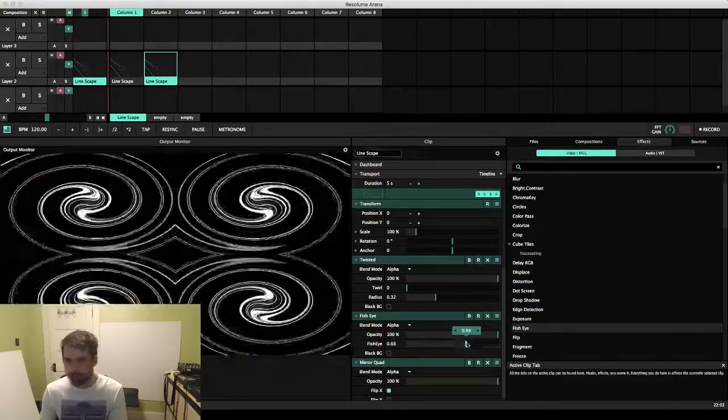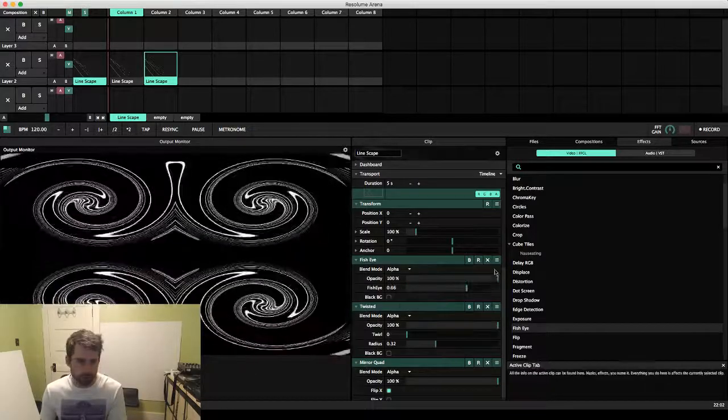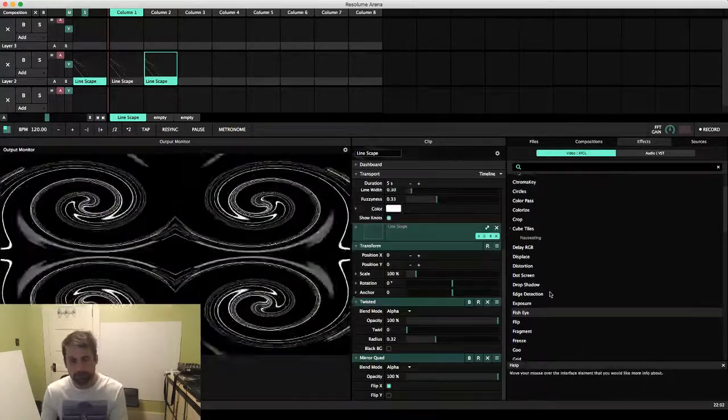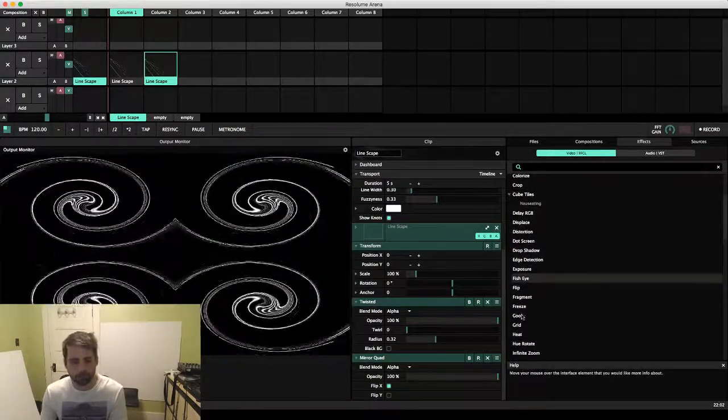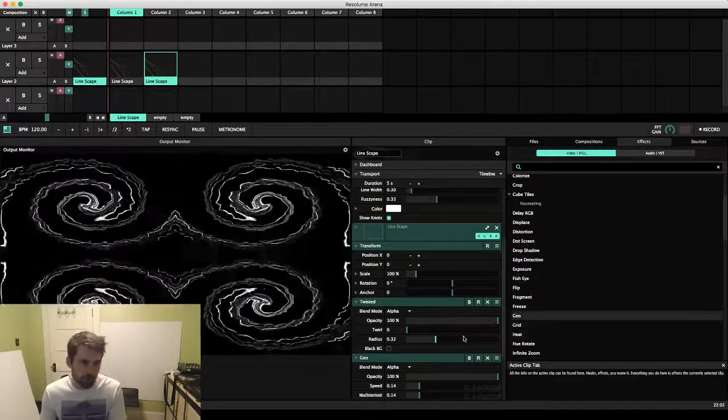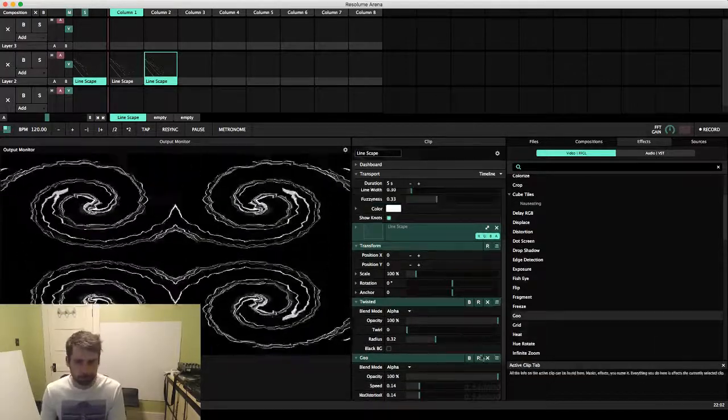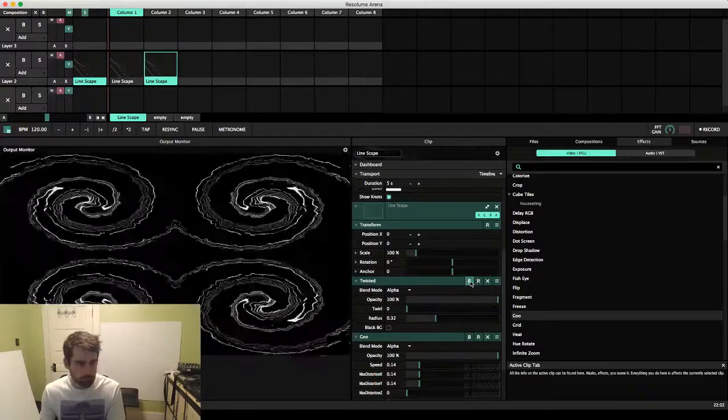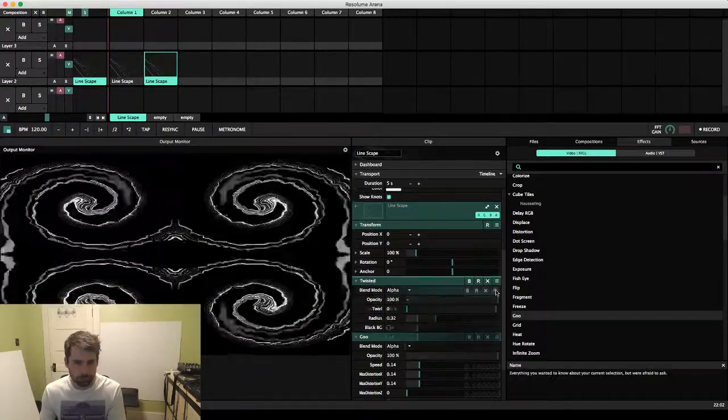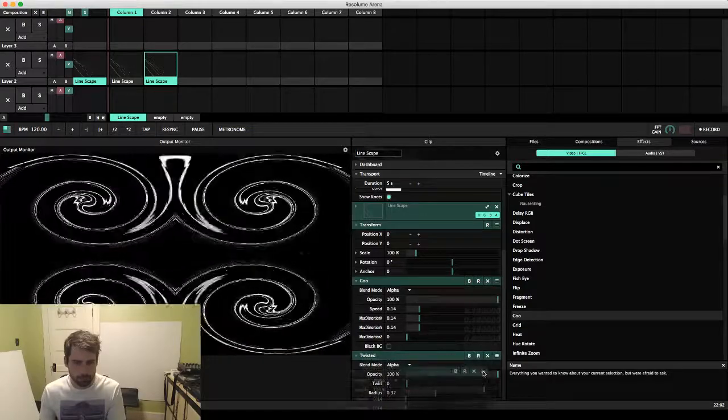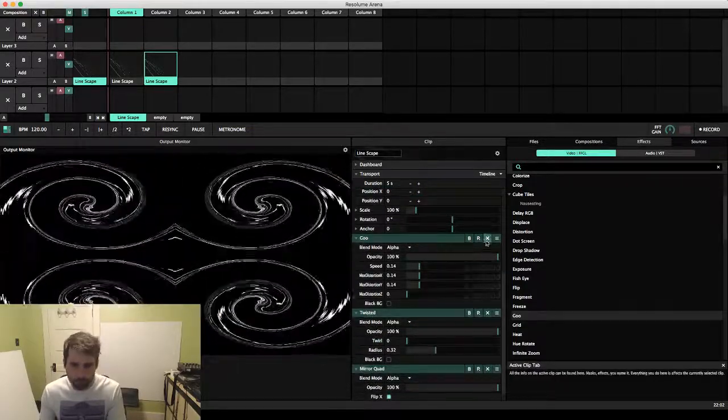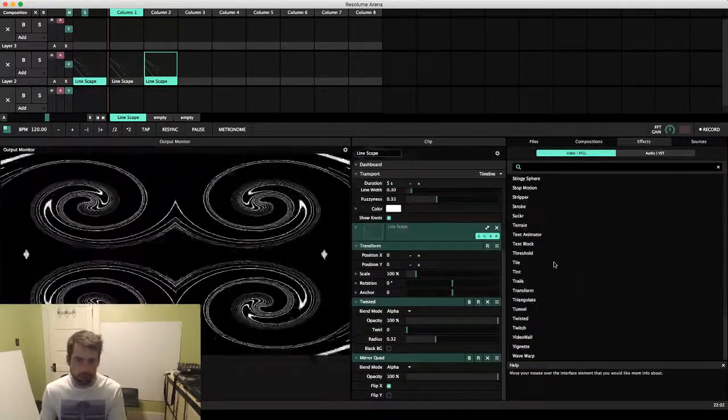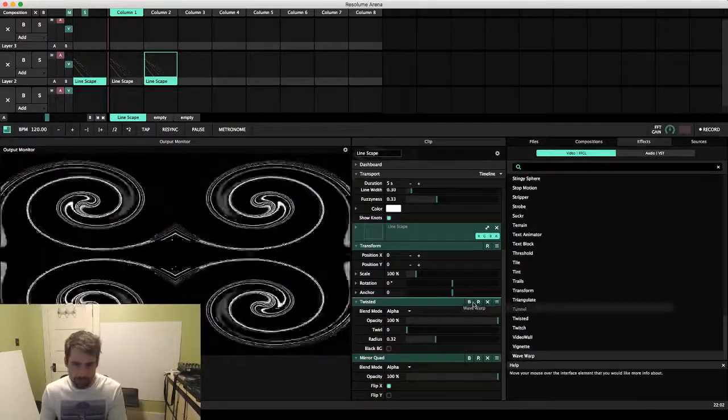Again, a lot of this is really just a lot of trial and error to see what you can come up with. Let's actually try going with wave warp instead.